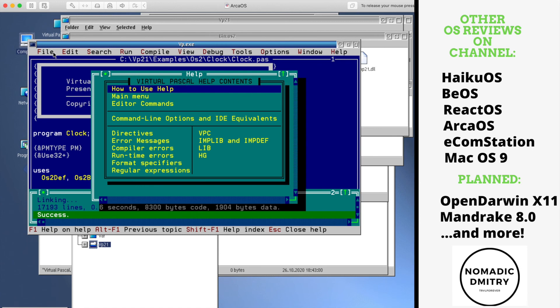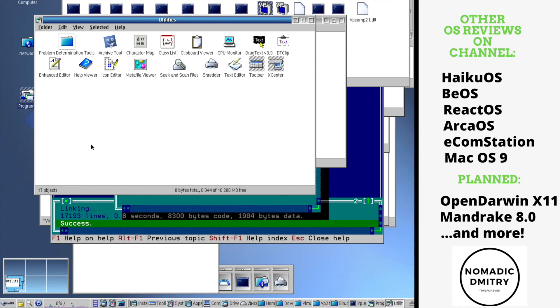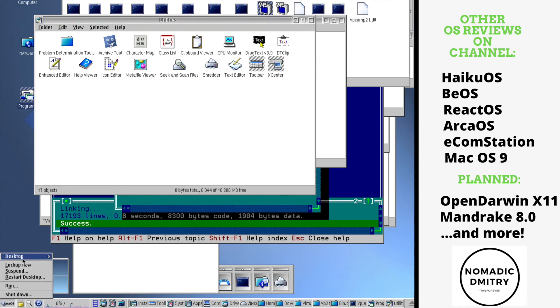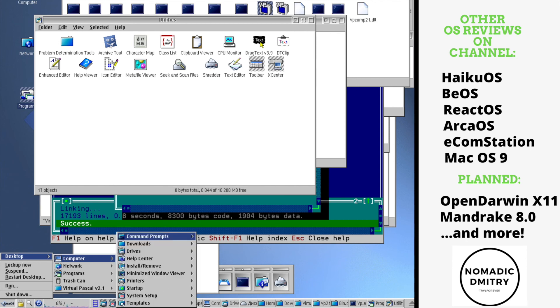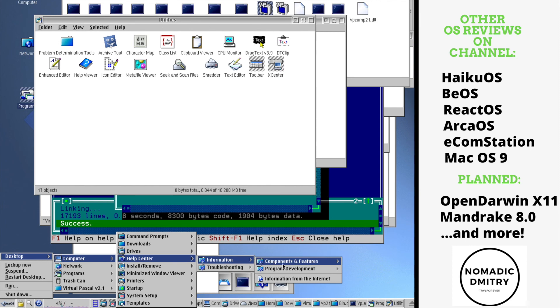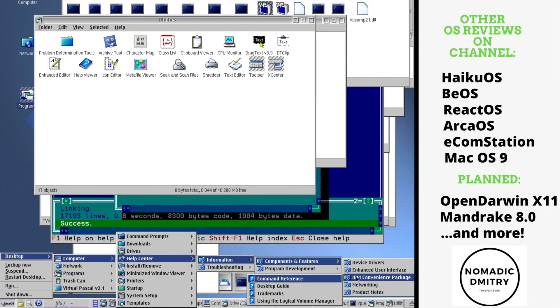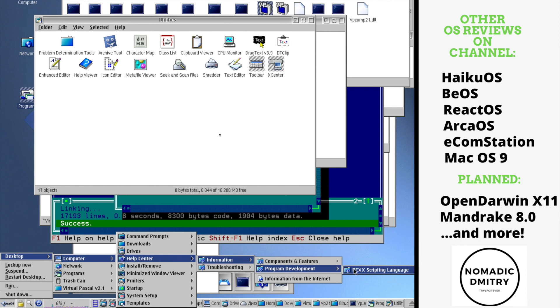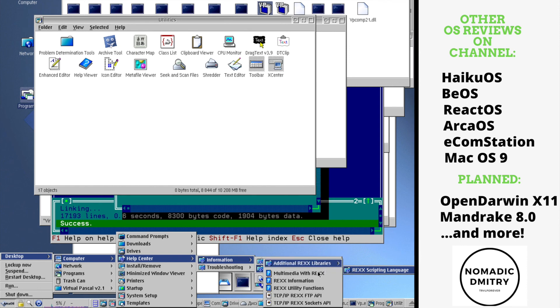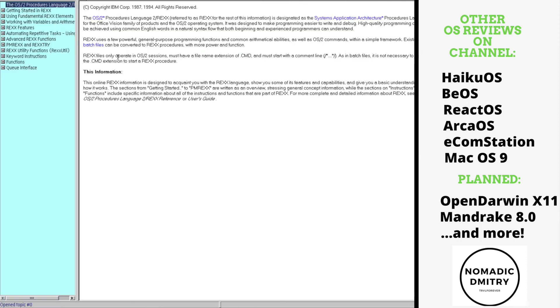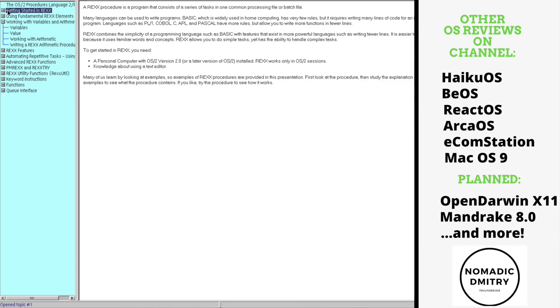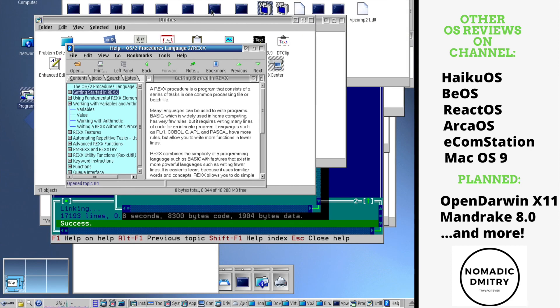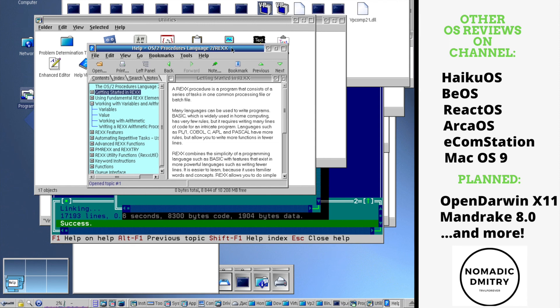All right. So what else we're going to try? Let me just open this menu just to show you what's available here. Again, all the stuff that you can see right here. And by the way, the help center is really cool as well. I keep saying that help is really great here. How about this? It just keeps opening around here. IBM convenience package, networking, product notes, program development. Okay. Oh, by the way, some information about the Rex language. Rex files only operate in OS/2 sessions, must have file name of CMD and must start with a command line. Guys, I mean, right now, I feel there's so much I didn't know about OS/2. I didn't know anything behind the scenes of the Windows development. I mean, I didn't know anything about this OS/2 and Windows collaborations. So much stuff to learn, basically.